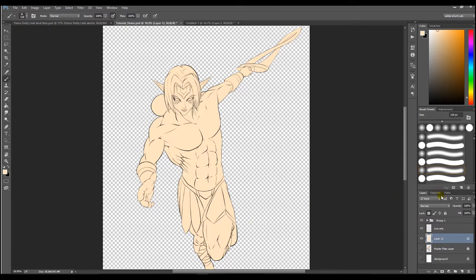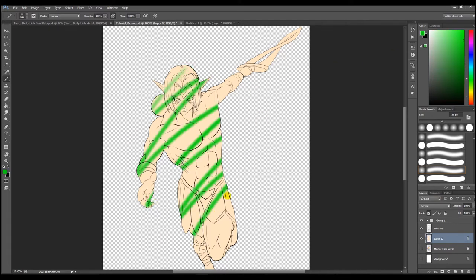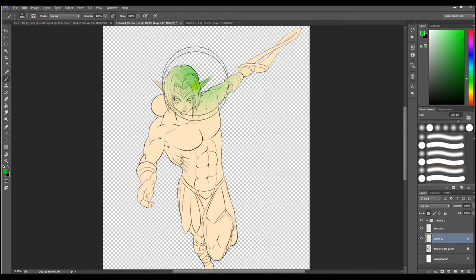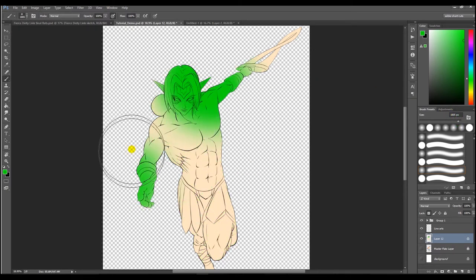This prevents us from destroying the outline of our flats shape. So now we can paint over it all we want and nothing outside the object will get touched. We only need to be careful of how we paint inside of the object from now on.